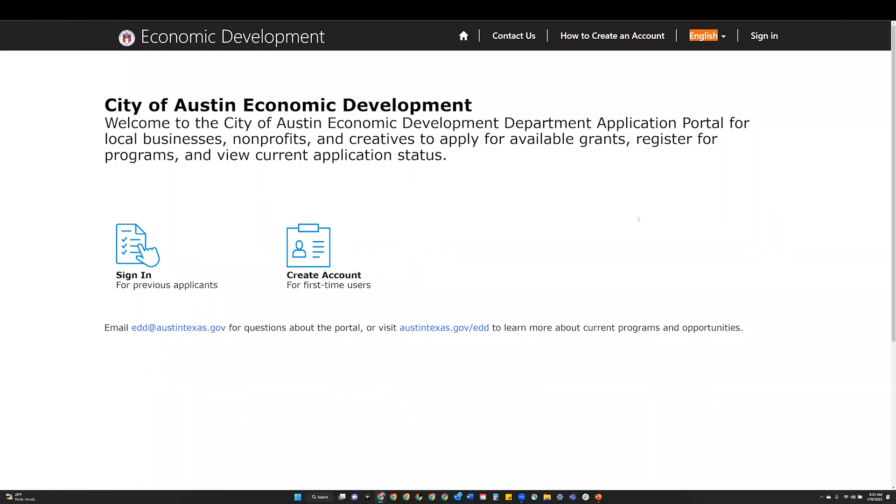Step 1: Visit the Economic Development Department application portal homepage. Step 2: Click the create account icon.